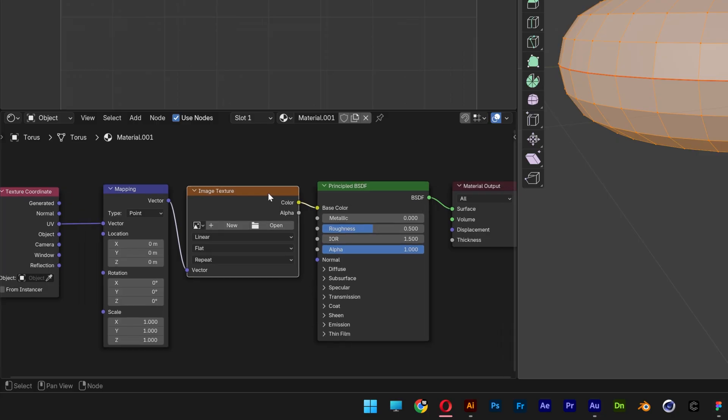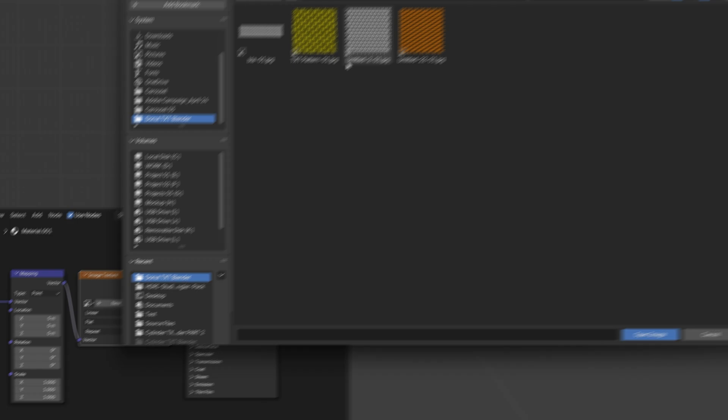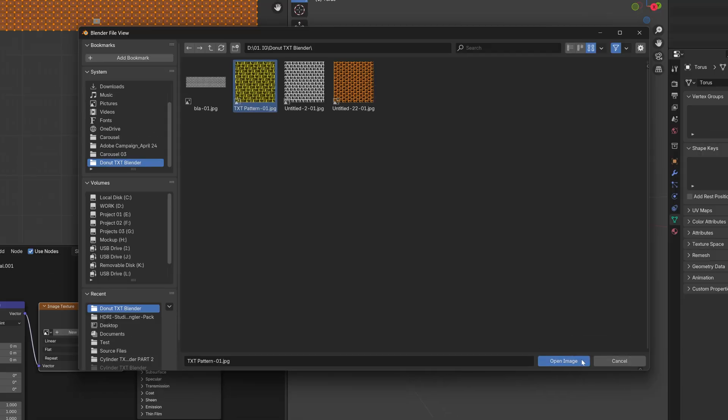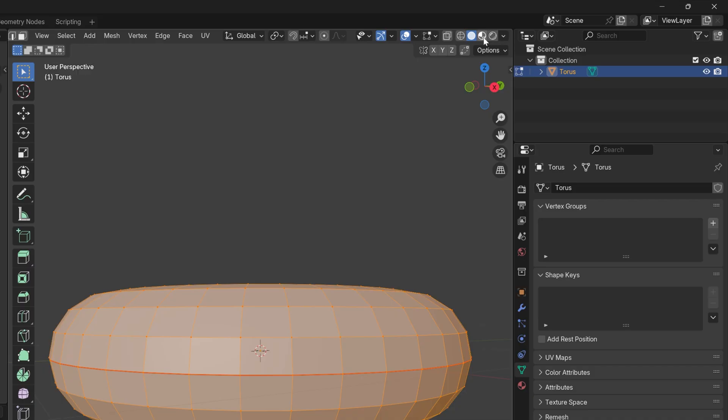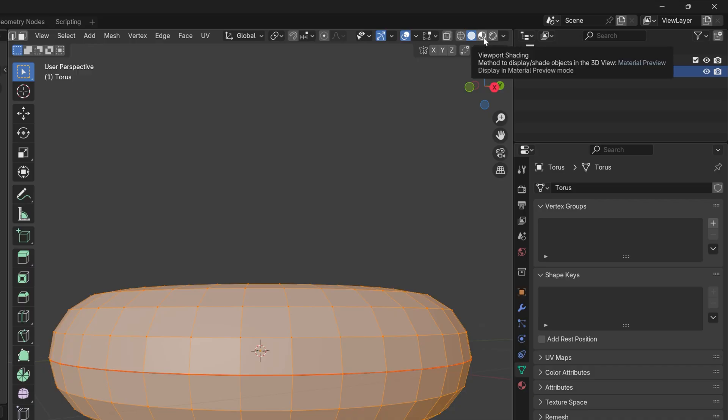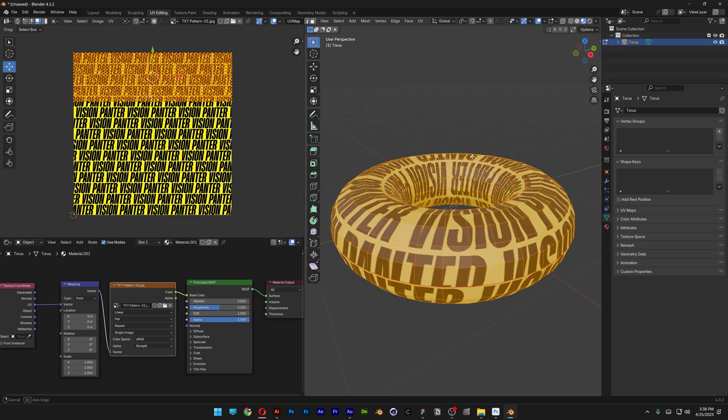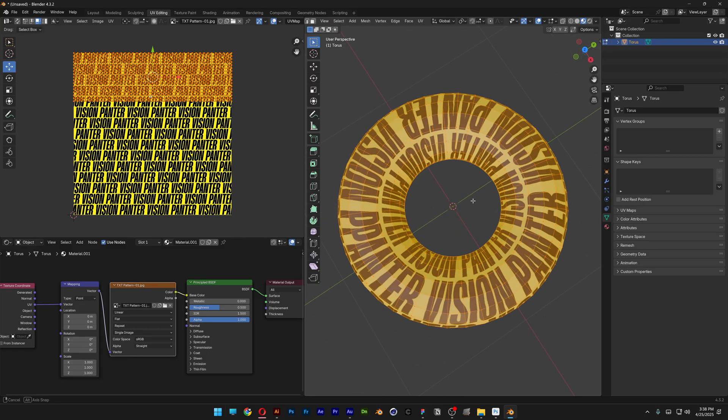And here you can upload your pattern. I'm going to click on Open and select the text that I'm going to use. Click on Open. And I'm also going to scroll and select the Viewport Shading. And it looks something like this.